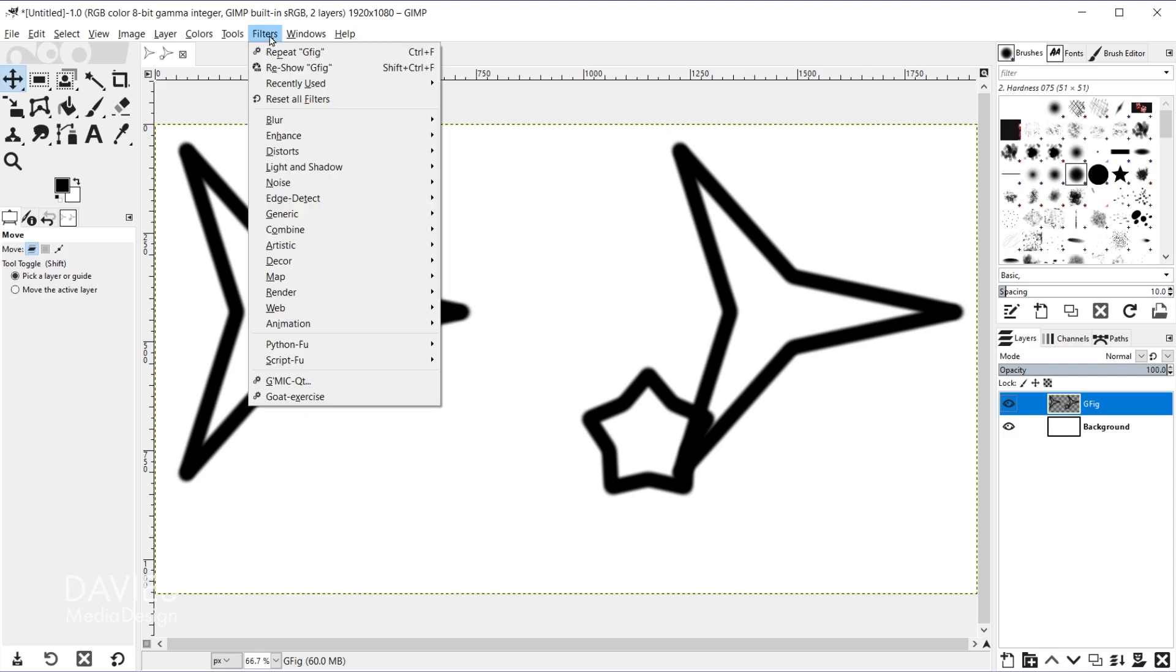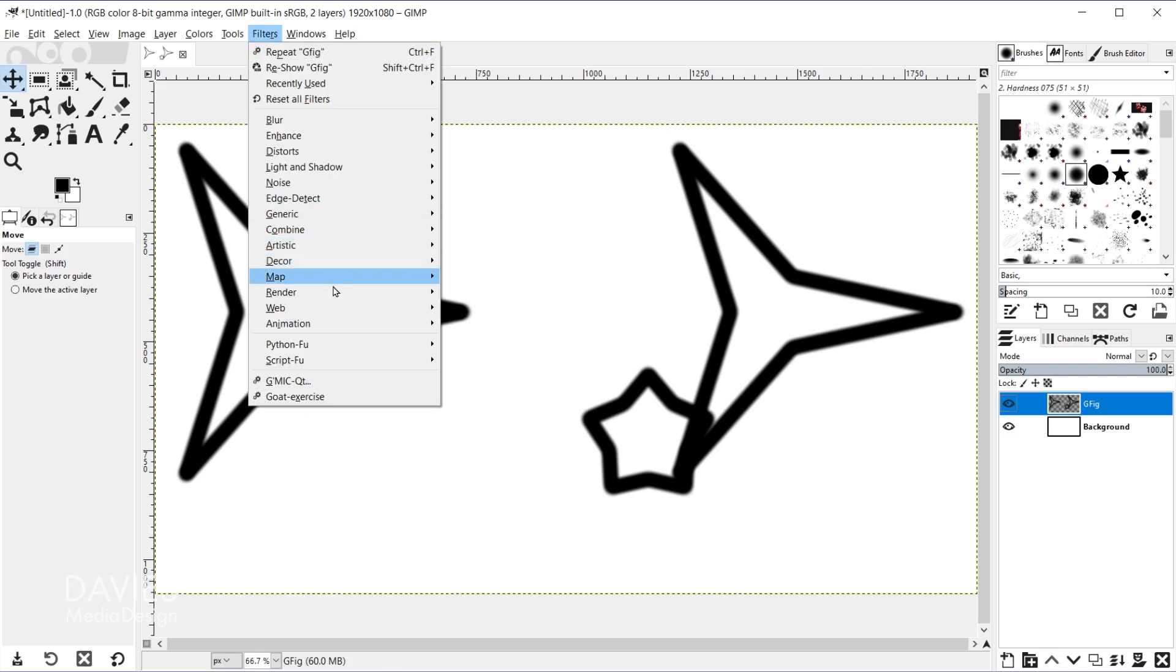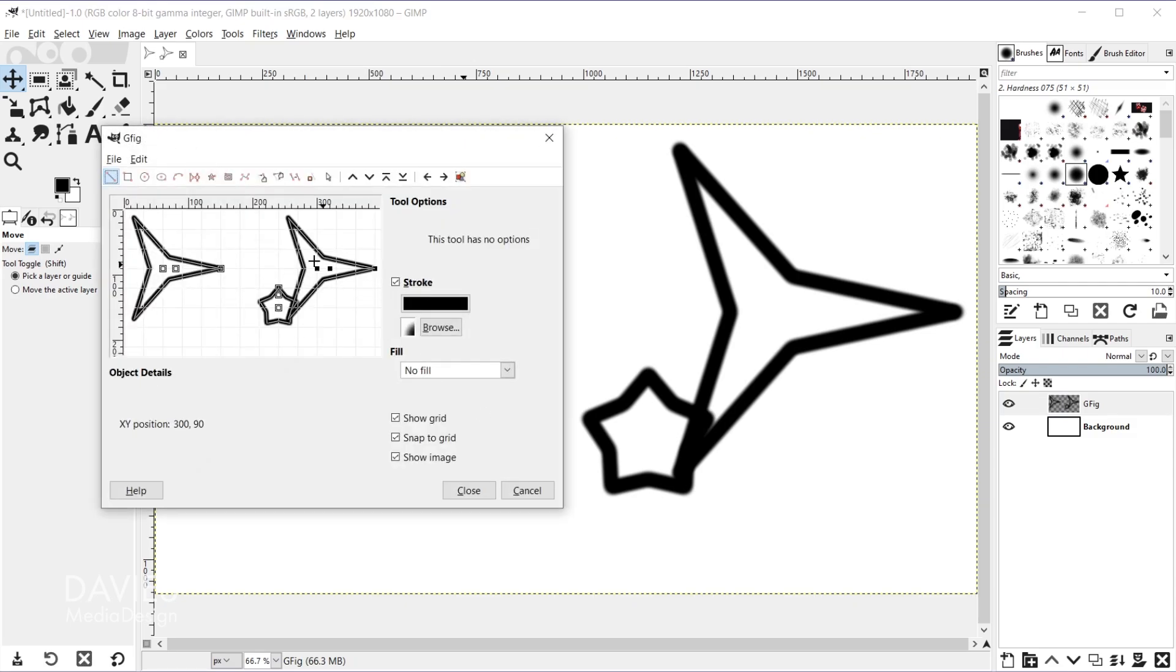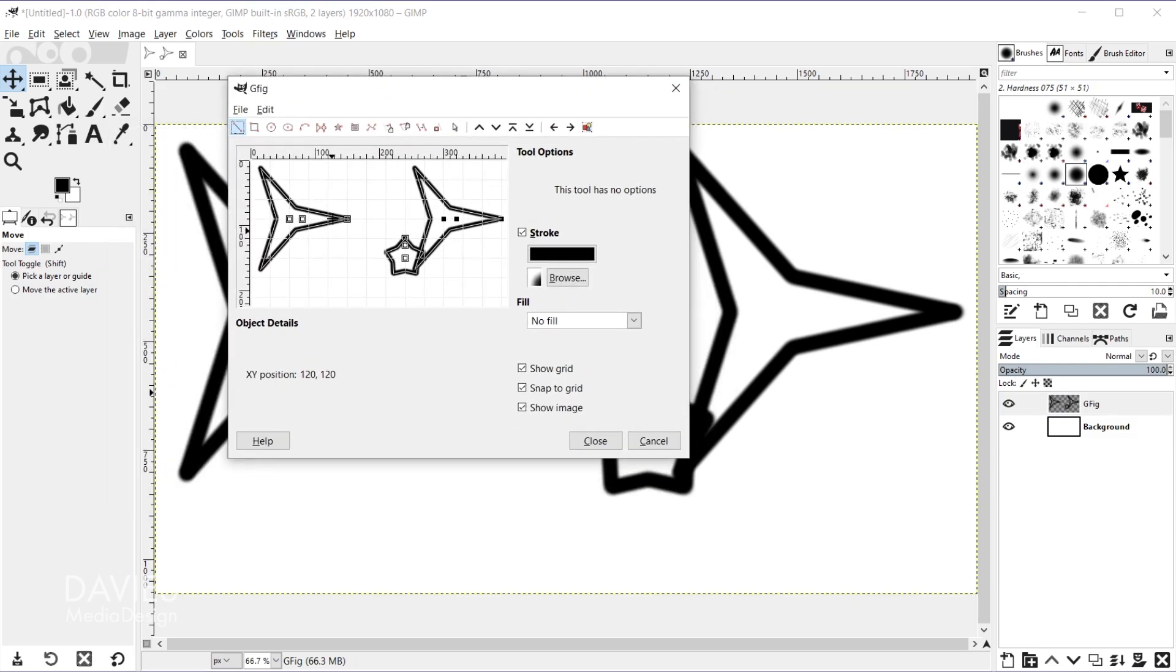I'll go to Filters, Render, GFig. So here you can see I can open this dialog back up and here are our shapes and these are editable.